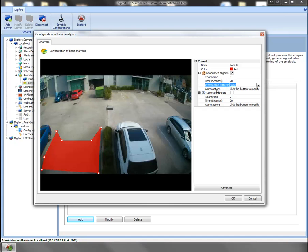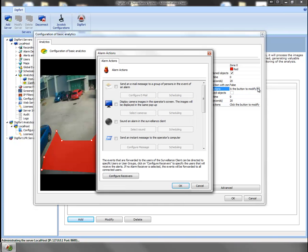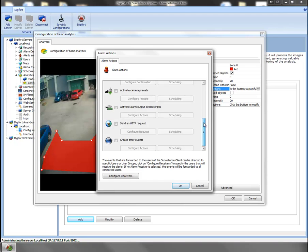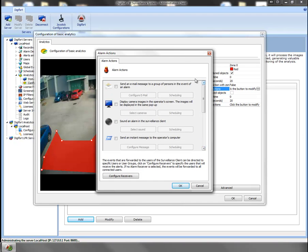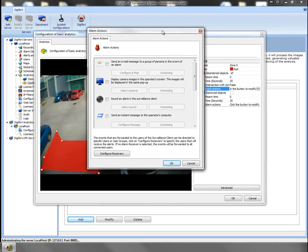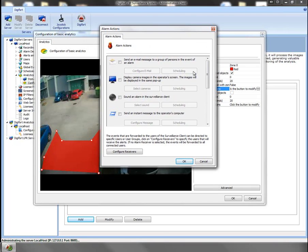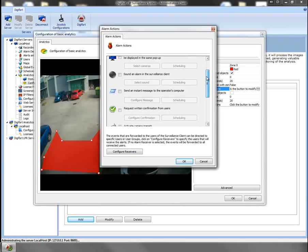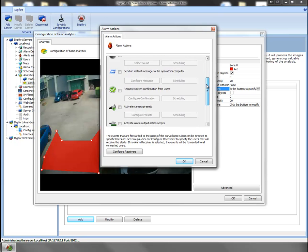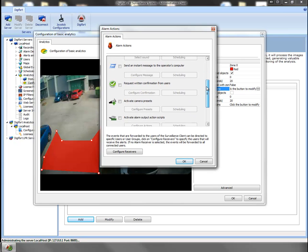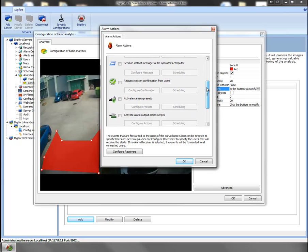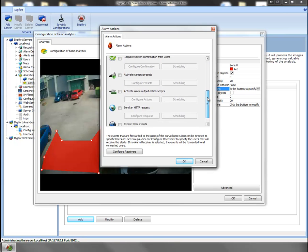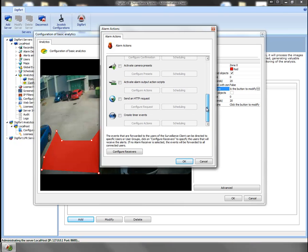Now, what kind of trigger alarm can you do? Let's have a look. Look at that. Just like the Digifort software, we can function any of these events. So we can email, SMS, pop up a screen, sound an alarm, instant message to the operator, request written confirmation, activate presets. The functionality is endless.